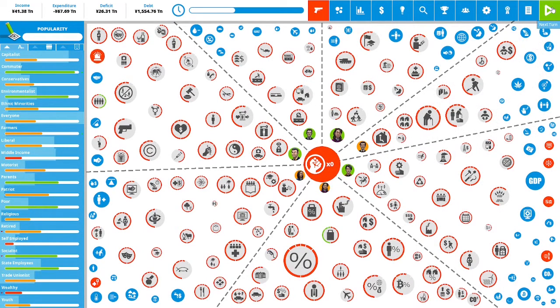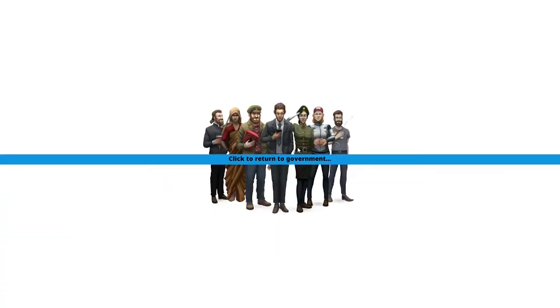Let's hit that button and go into our second term of our third year in our first term as Prime Minister of Japan. Let's see how we did.